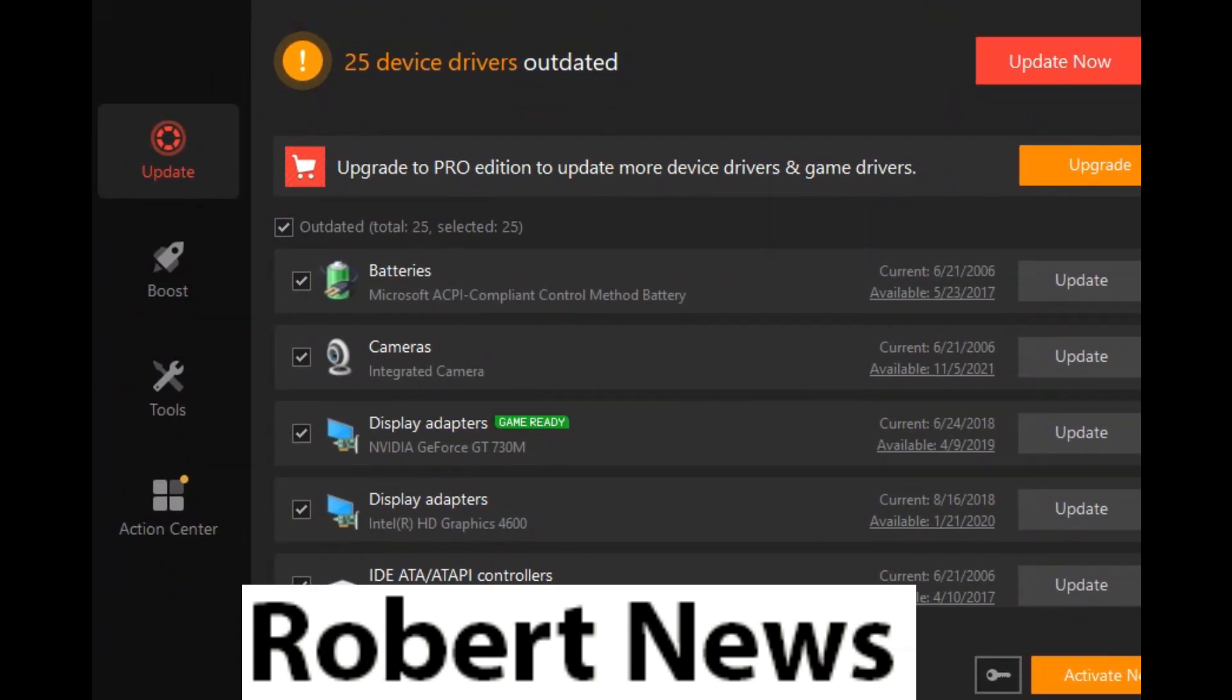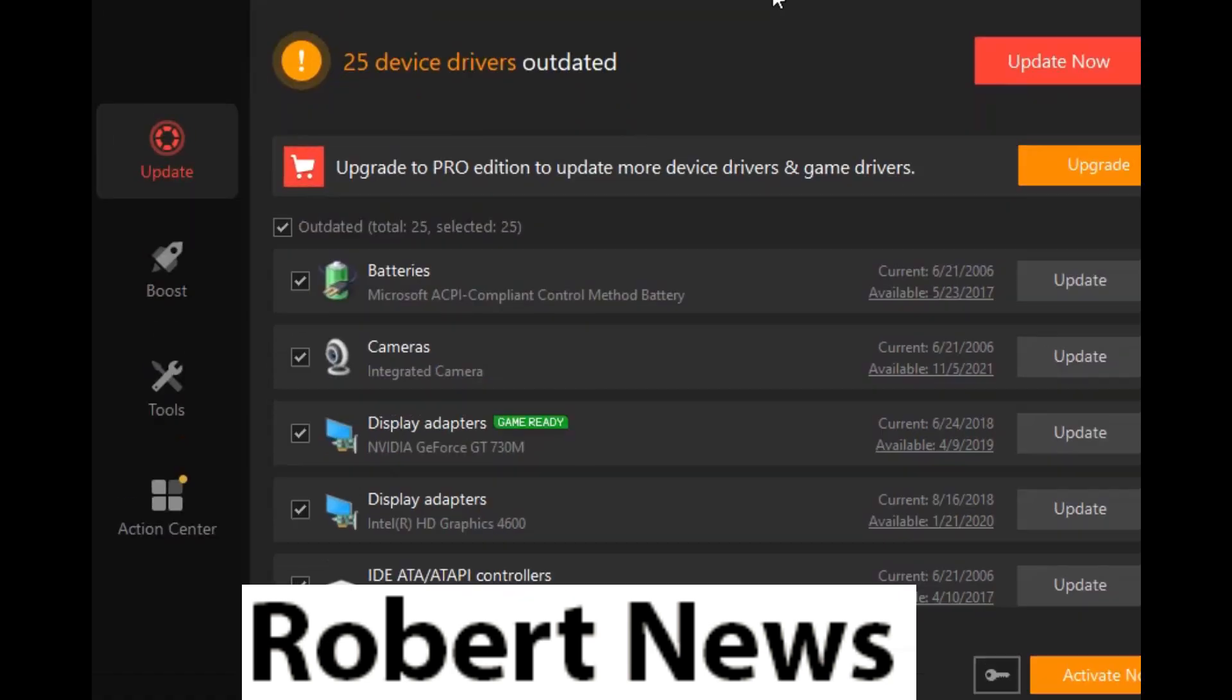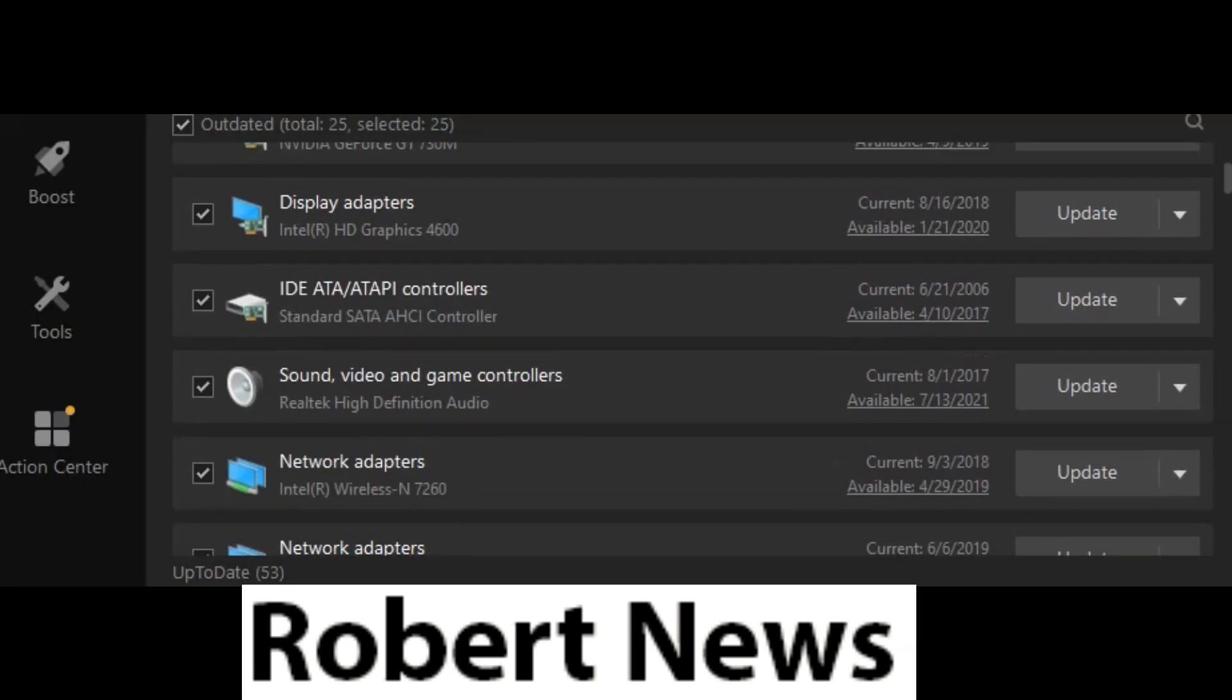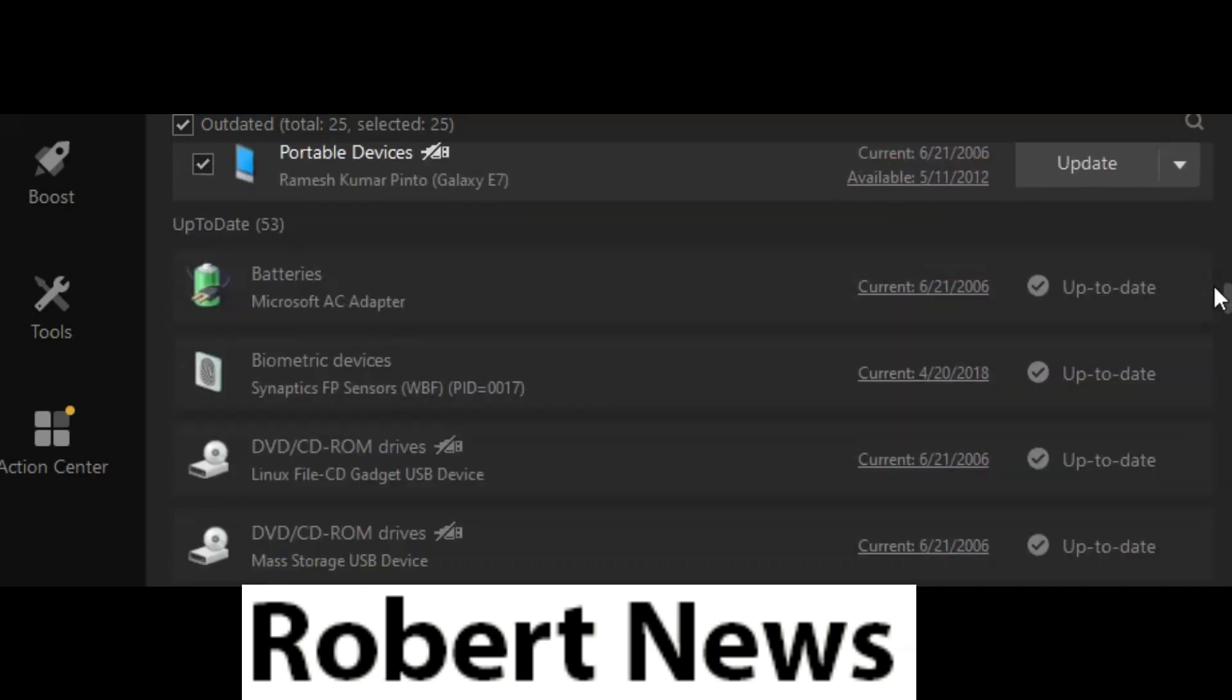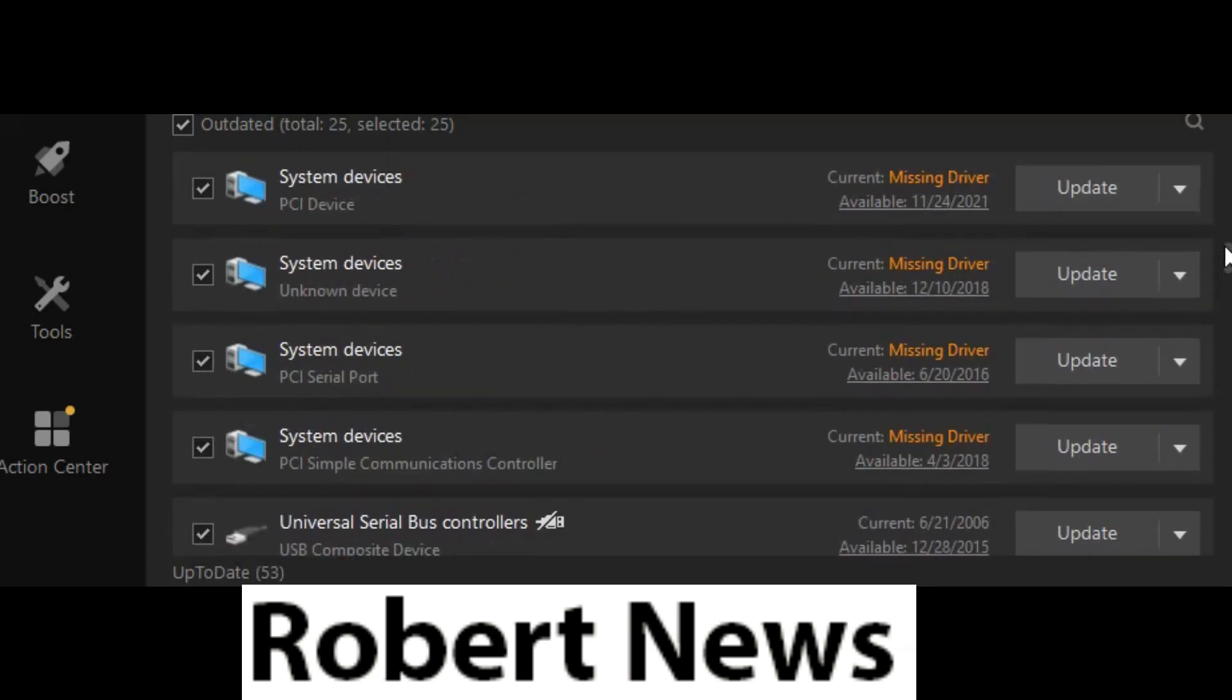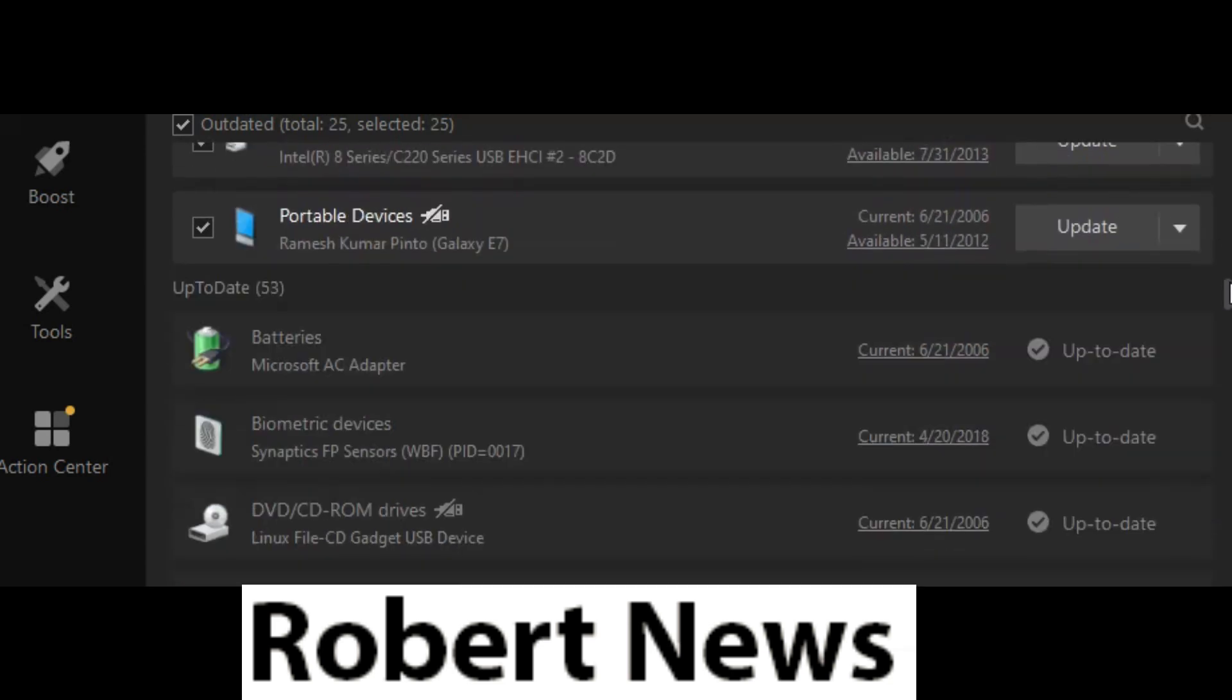The outdated drivers include system devices, Universal Serial Bus controllers, portable devices, sound, video game controllers, IDE and display adapters, batteries, and many other options available for update.